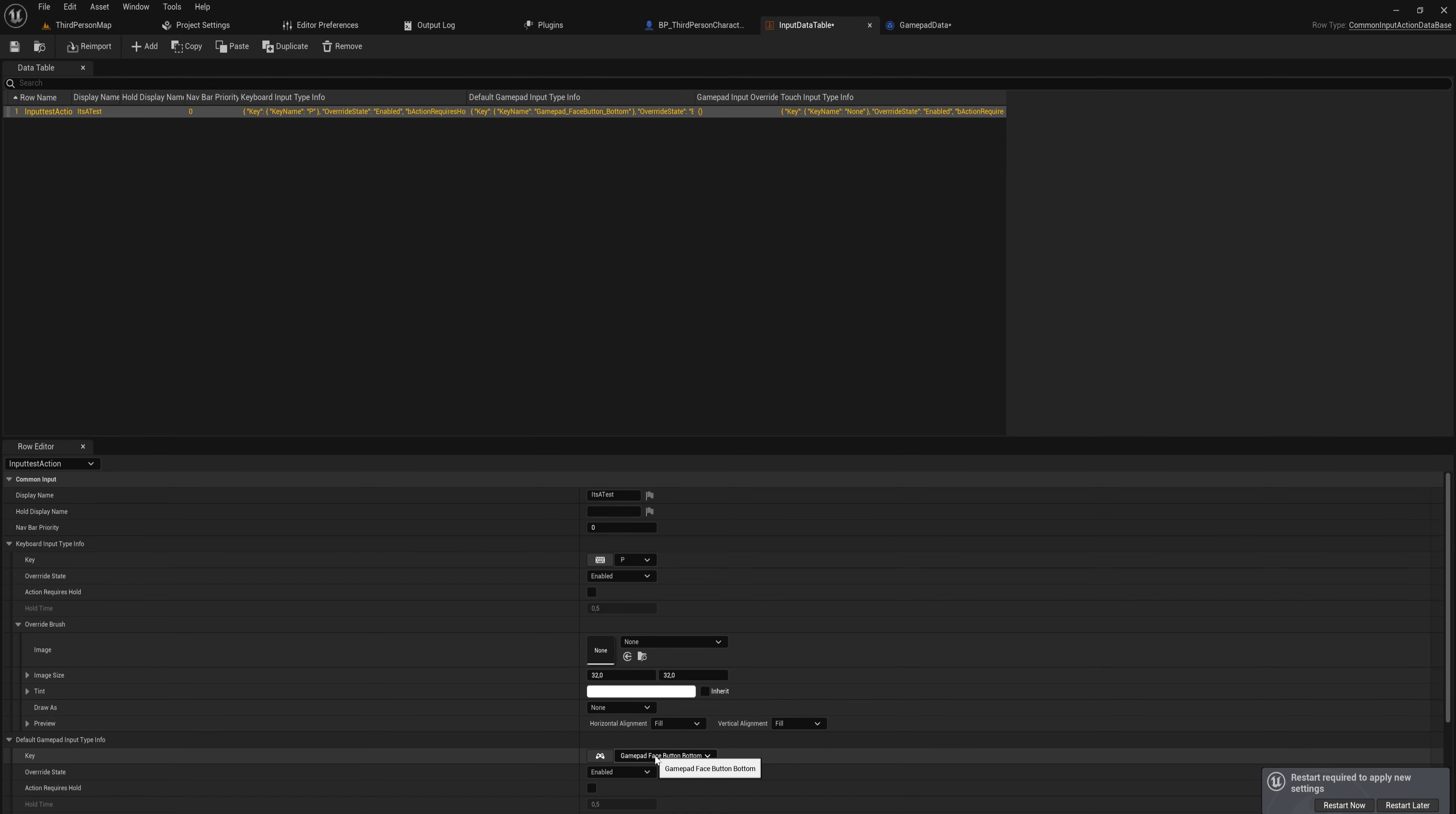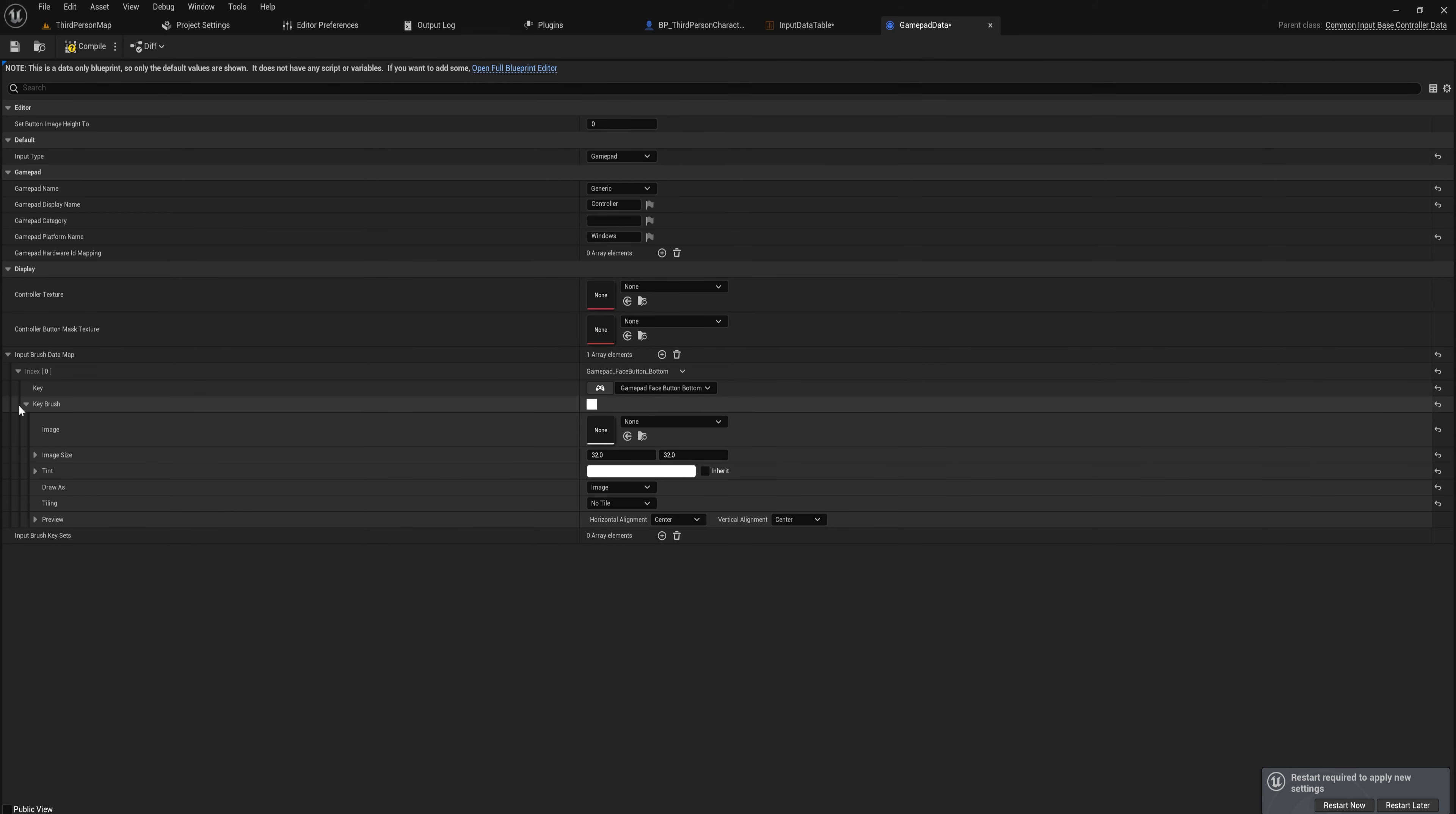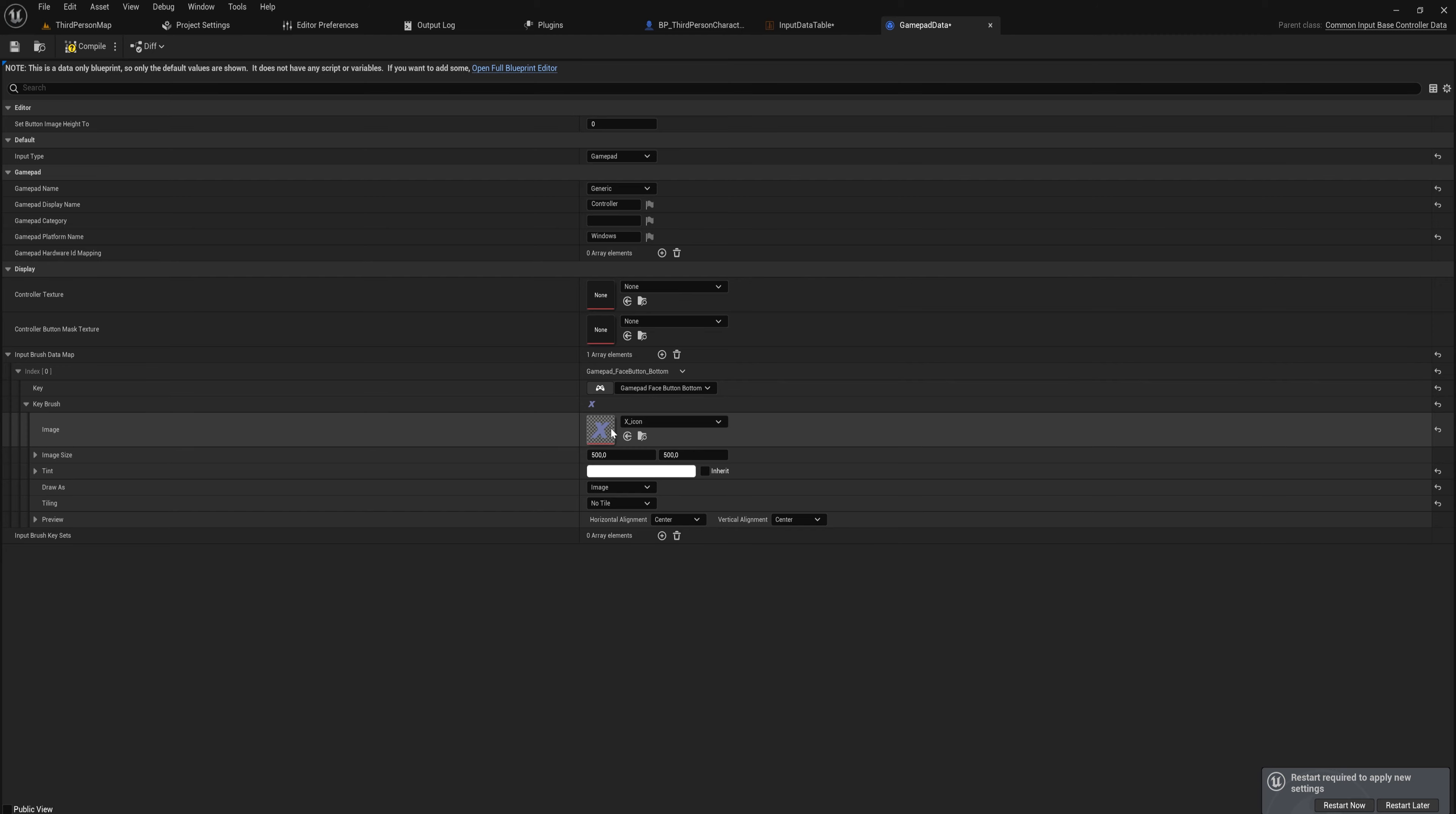For which we're going to set the exact same gamepad key that we just set in this data table - so that would be Face Bottom Button. The engine and the plugin will automatically see that, oh wait a second, this is the face bottom button that corresponds to this row, so these two things will automatically be linked together. You don't need to manually reference them to each other, luckily. And then we can set a brush for that, so we can use an image, and for that we'll use this image here. And now this image is linked to this button, which is then linked to this action.